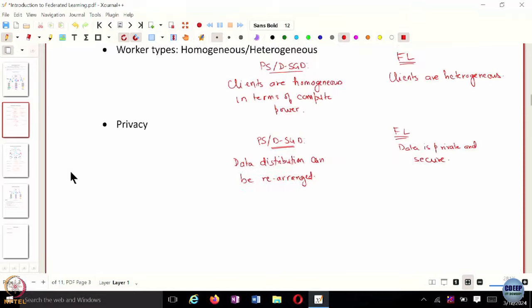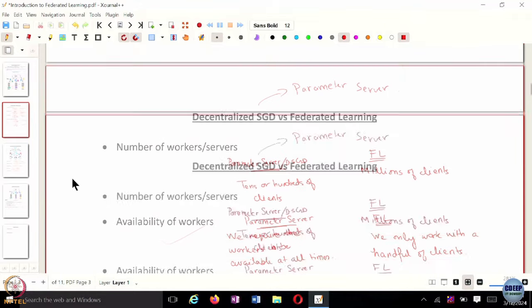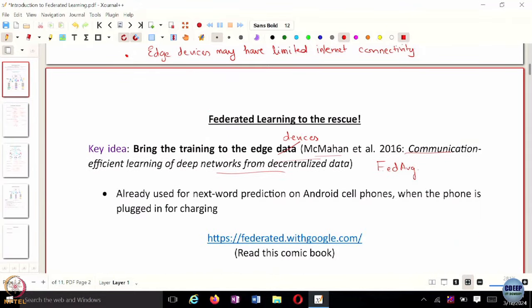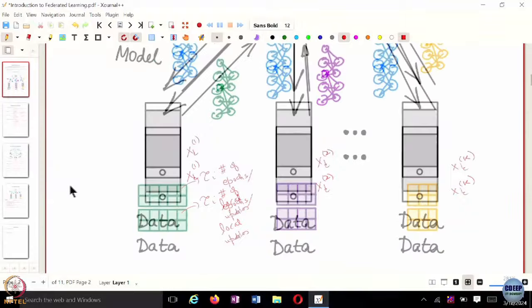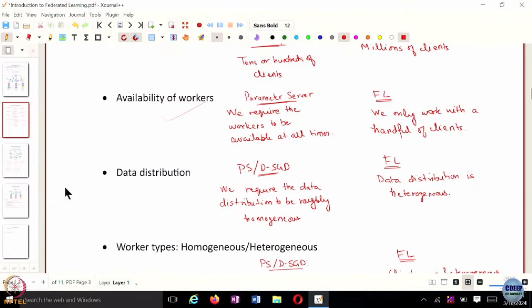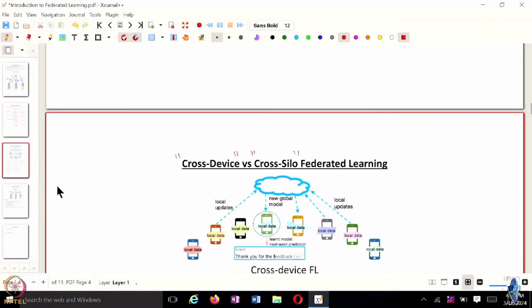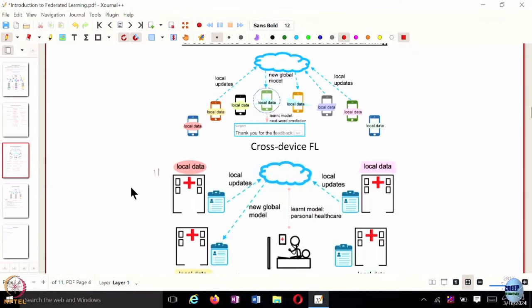In the FedAvg algorithm that we talked about, in the original federated learning paper by McMahon, this particular paper introduces a FedAvg algorithm. It has a local objective function at individual clients, and it has its global objective function.